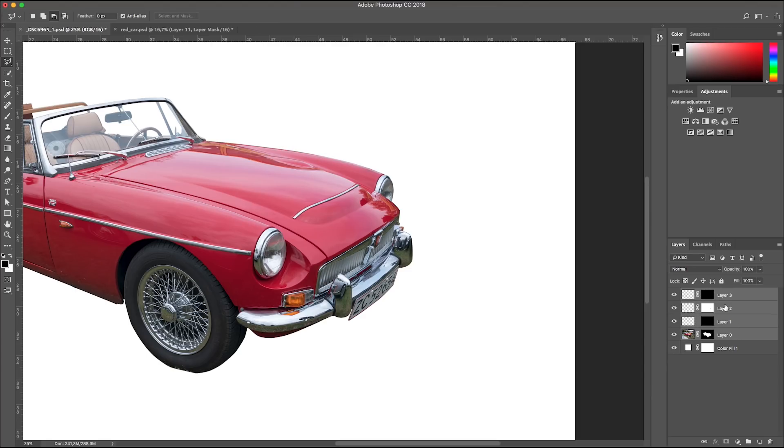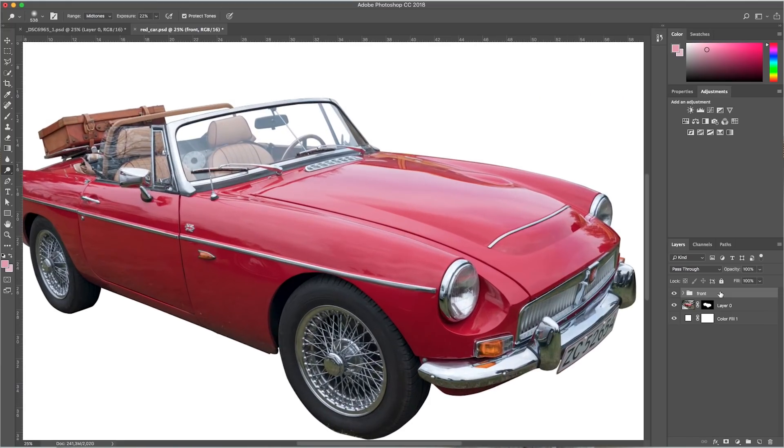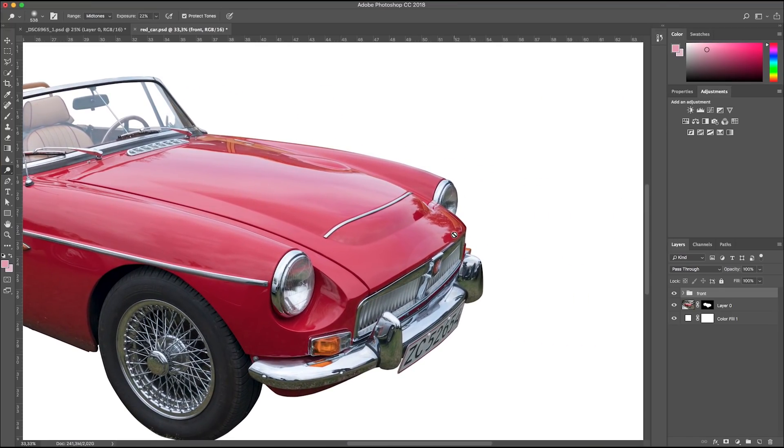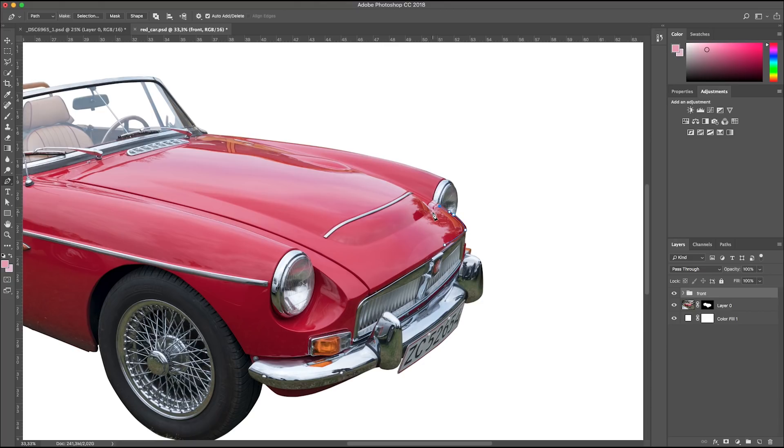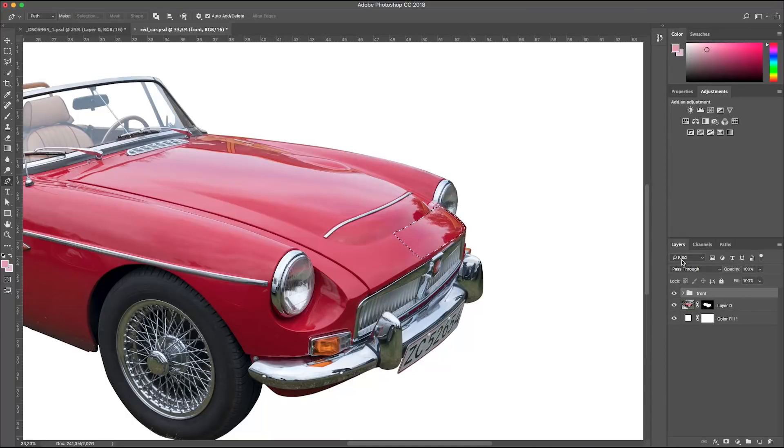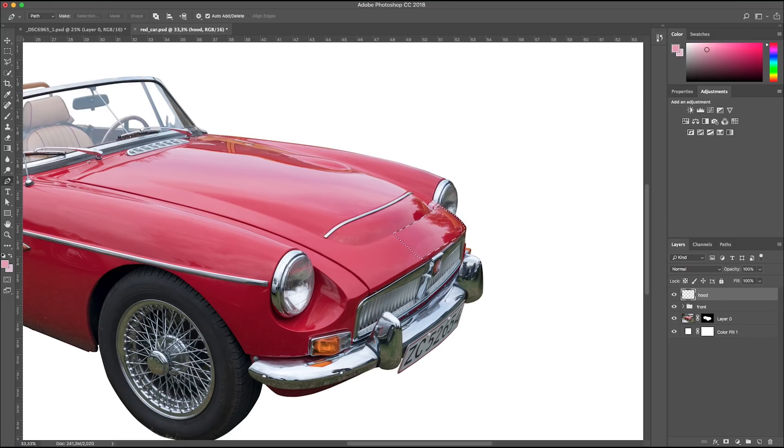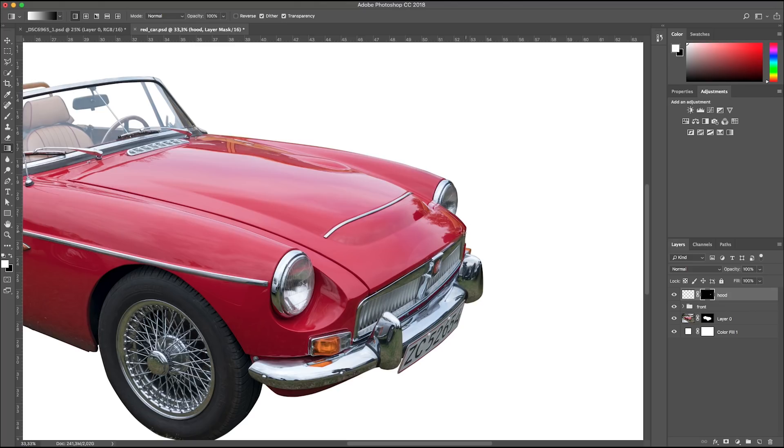Let's select all the layers and group, command G, and name it front. I missed a spot, and I also have to move the car layer out of the group of course. Now it's time to work with the reflection on the hood. First, let's use our pen tool on the front area, go to fly out menu, and make a selection.